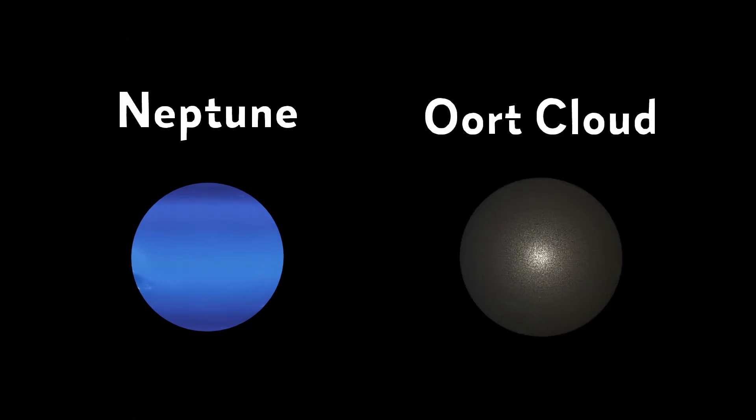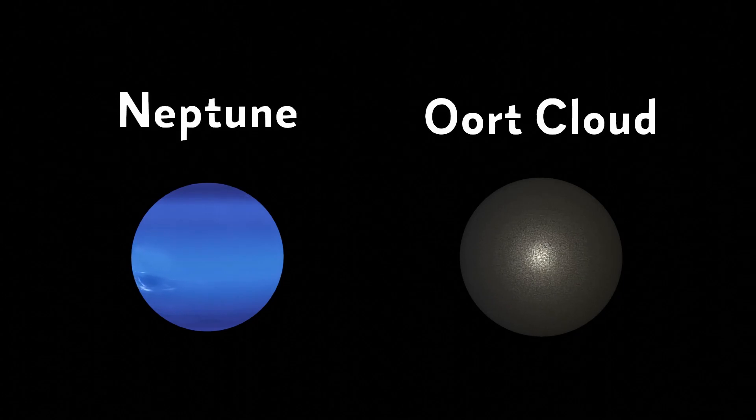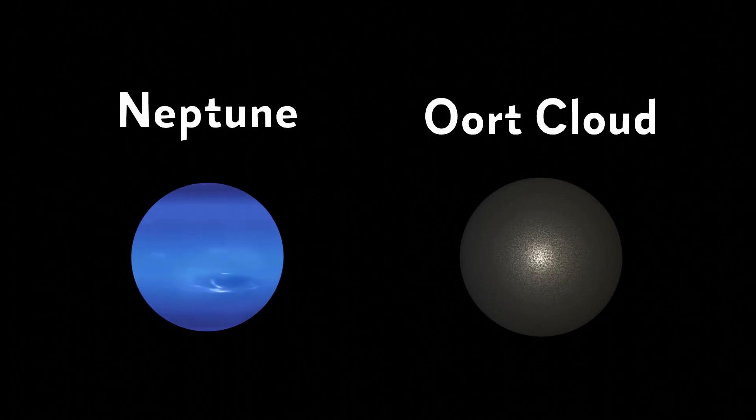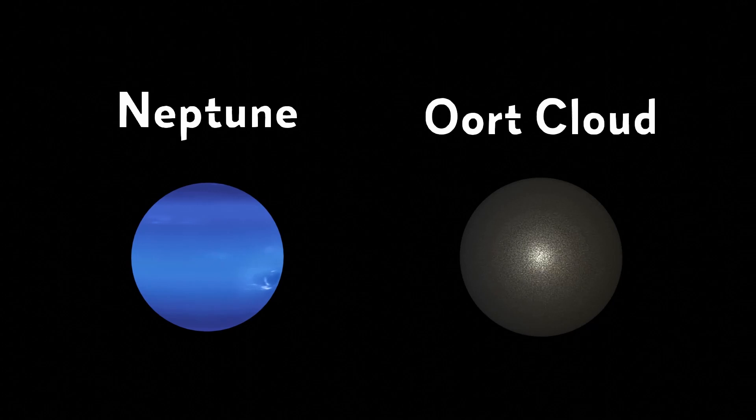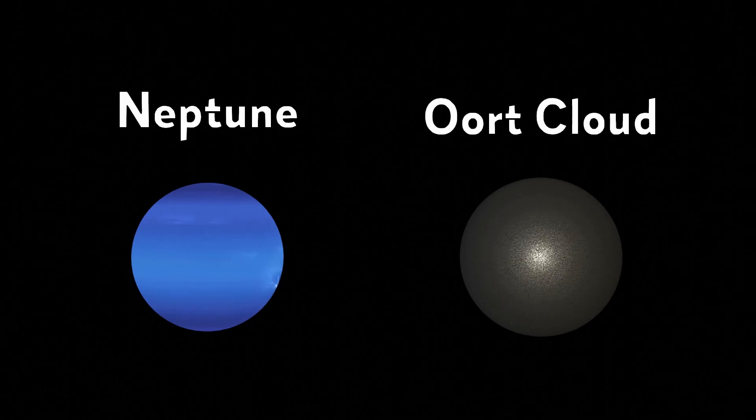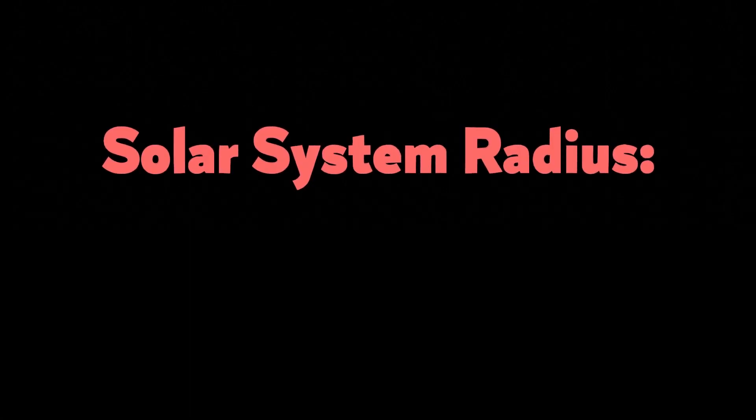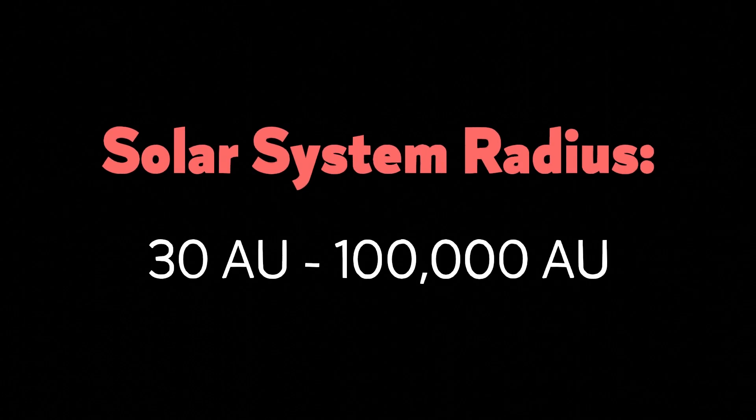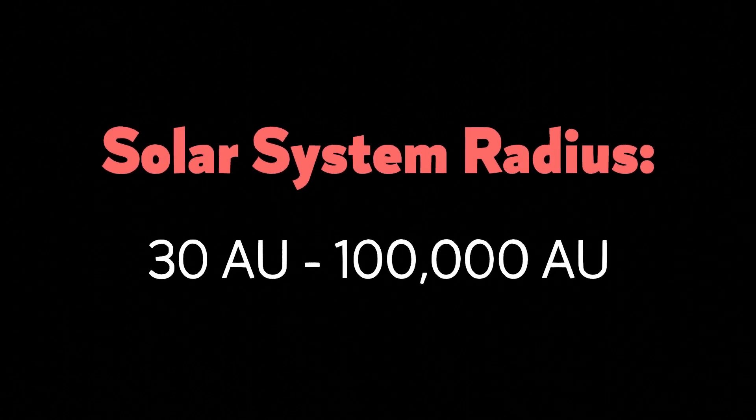But one could also argue that our solar system ends at the Oort cloud, where the sun's gravitational influence functionally ends. This would push our solar system's outer limit to 100,000 AU.